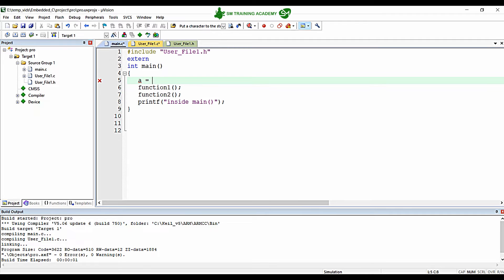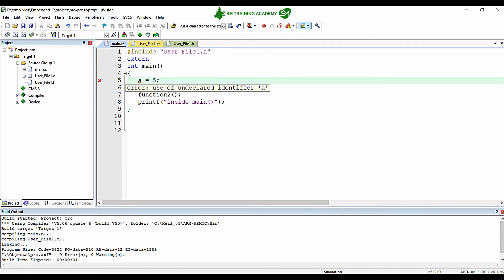But what if I want to assign some value to this variable a in my main function inside main.c? You can clearly see it is throwing an error: 'use of undeclared variable' that has been used inside the main function in main.c.